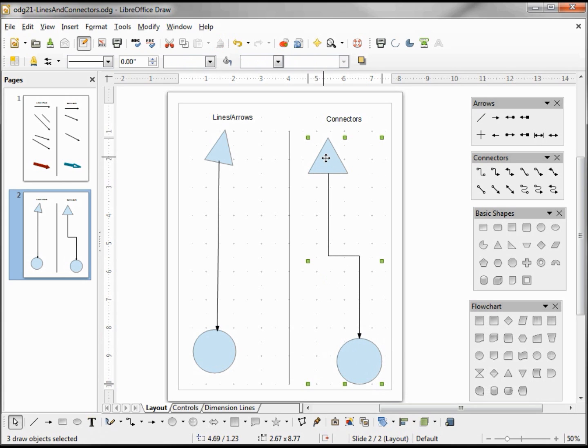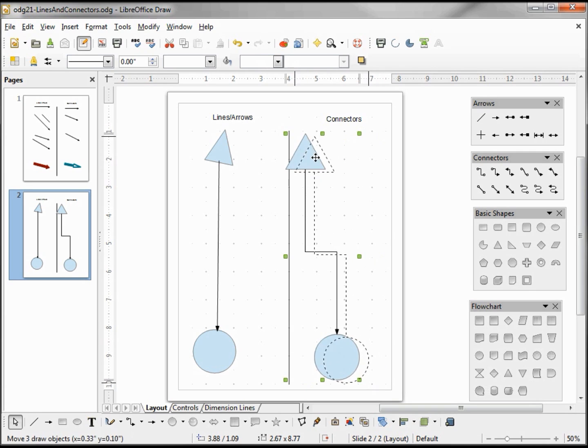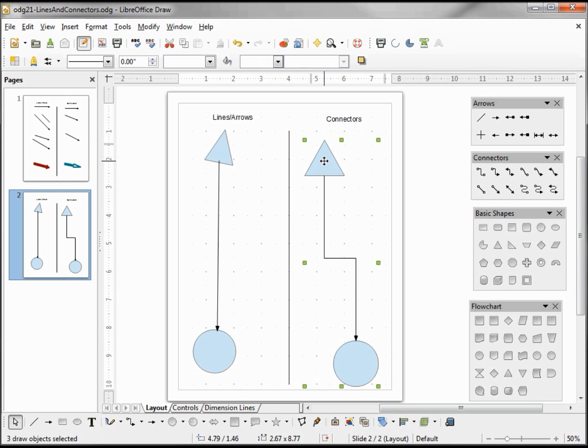If I select all three shapes and try and click a second time to go into rotation mode, it doesn't work. The group itself works and I can move it around as a group, but I cannot put all three shapes into rotation mode.